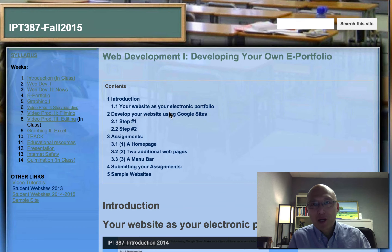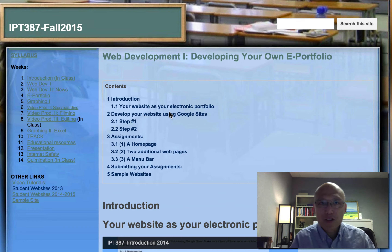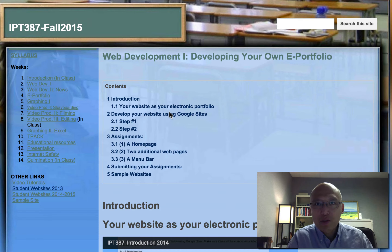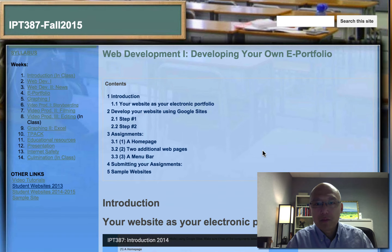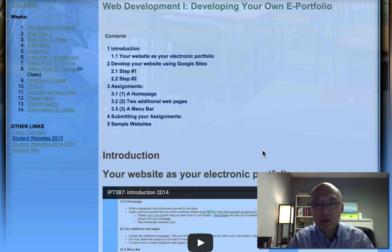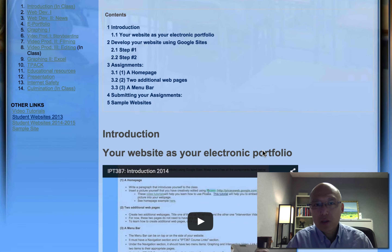Hello everyone. Welcome to the IPT387 class. It is so good to have you in the class and I wish you success. This is the first time I'm using a video introduction to this class and this assignment, and some of the things I have already said in class I just want to quickly repeat.